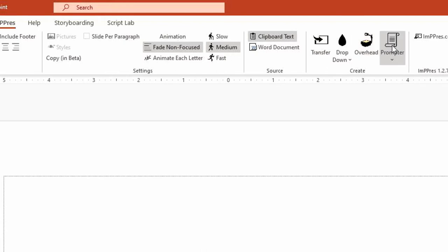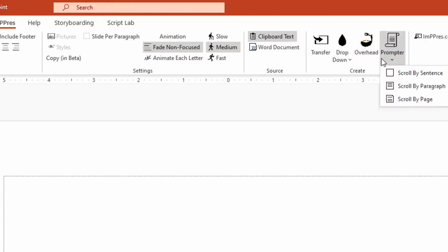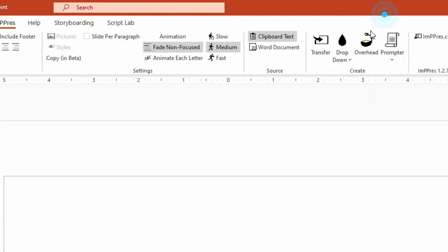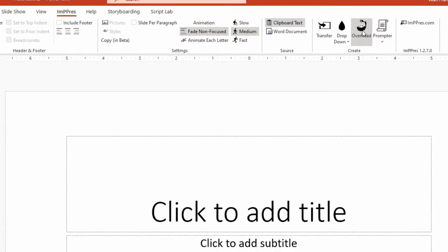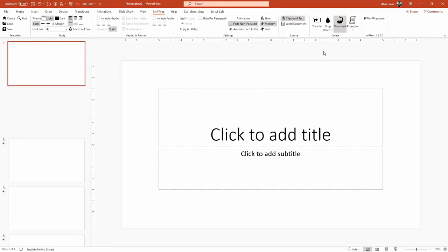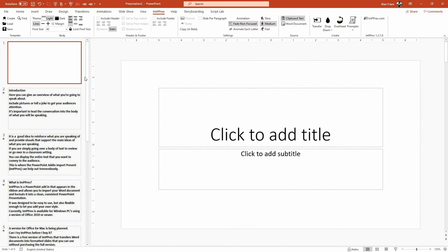but the full version has these other styles available: power prompter, overhead, dropdown. And overhead is really what we want to achieve today. So I'm going to click on the overhead button and it's generating those slides.